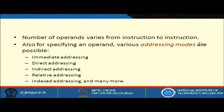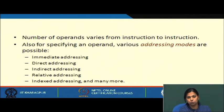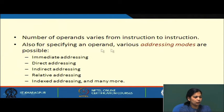An instruction consists of two parts: the opcode and the operand. The number of operands varies from instruction to instruction. We can have a zero-address instruction, a one-address instruction, a two-address instruction, or even a three-address instruction. To specify an operand, we need to know the various addressing modes.